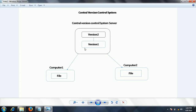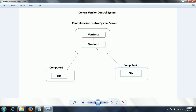Developers who are working on this project need to connect to this server and check out the code to their local computers. For example, developer one working on computer one needs to check out the files he wants to work on. Similarly, developer two on computer two also checks out the relevant code.